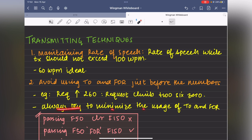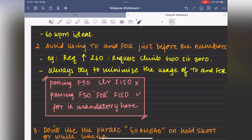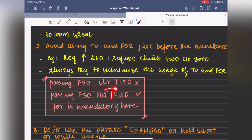There is a caveat to avoiding 'four': when transmitting passing and cleared levels, the word 'for' is mandatory to define intentions. For example: 'passing flight level 50 for flight level 150' — here 'for' clarifies where the aircraft is heading. So the usage of 'for' is mandatory in this context to distinguish the current level from the cleared level.